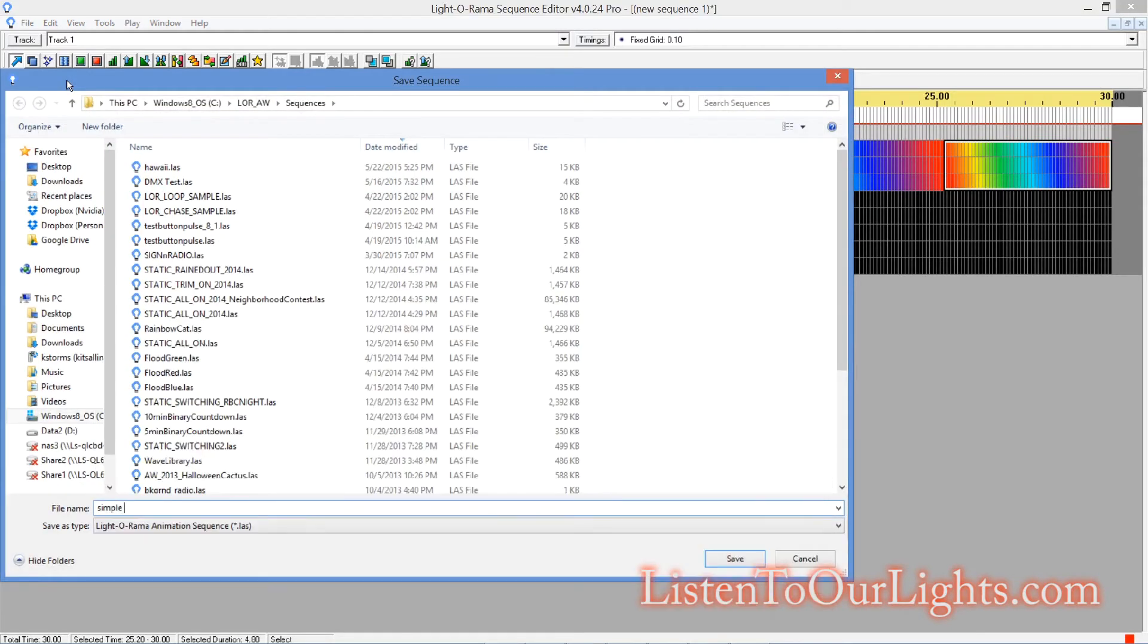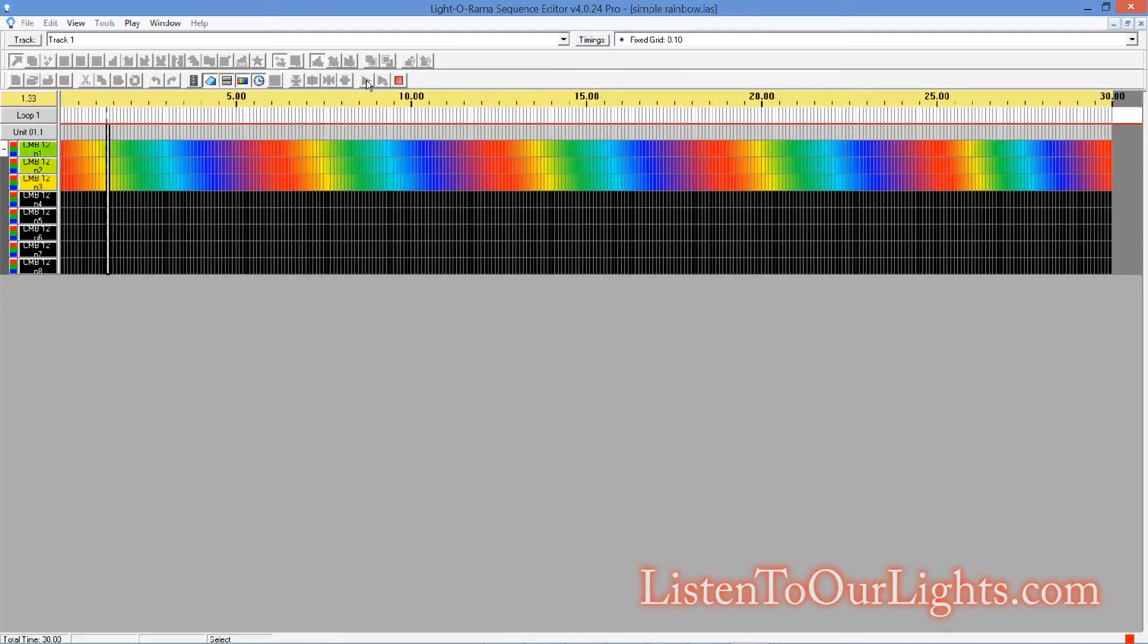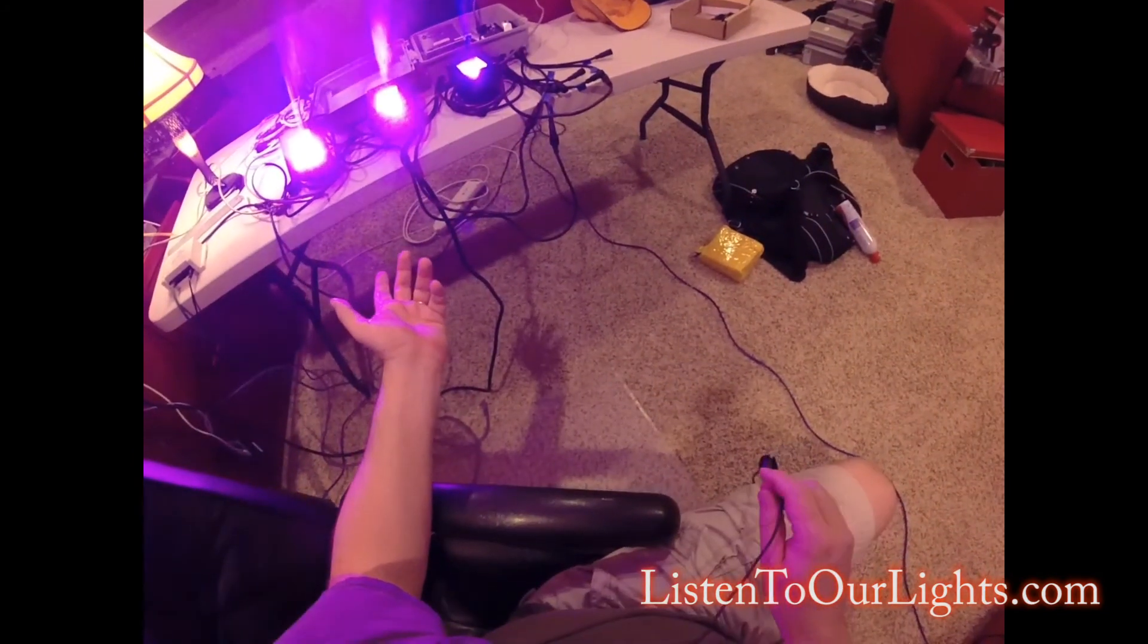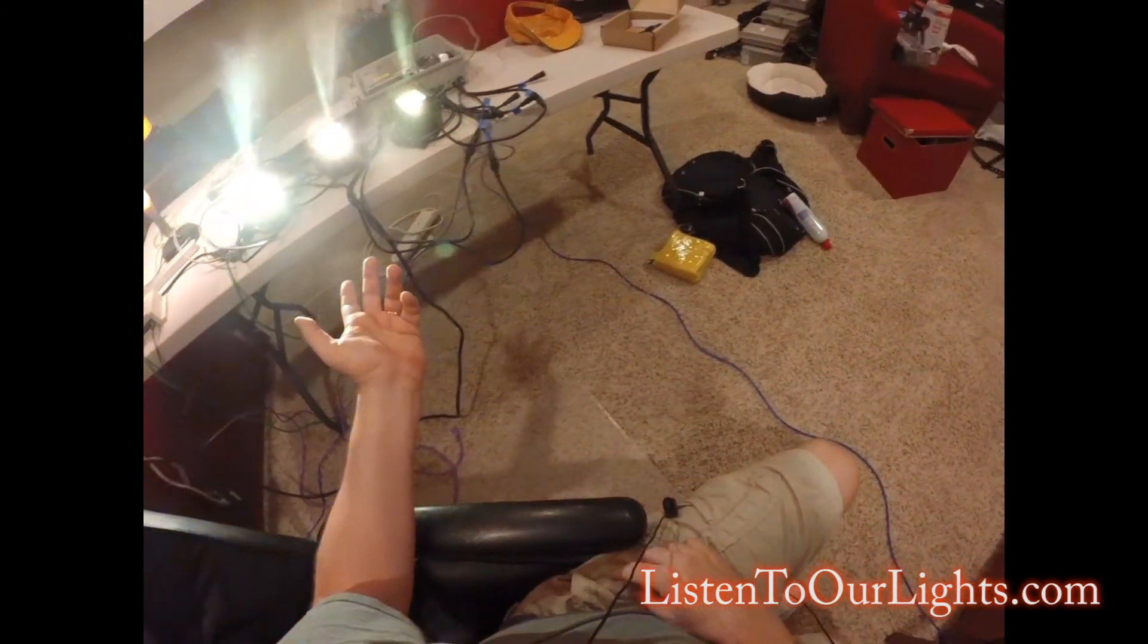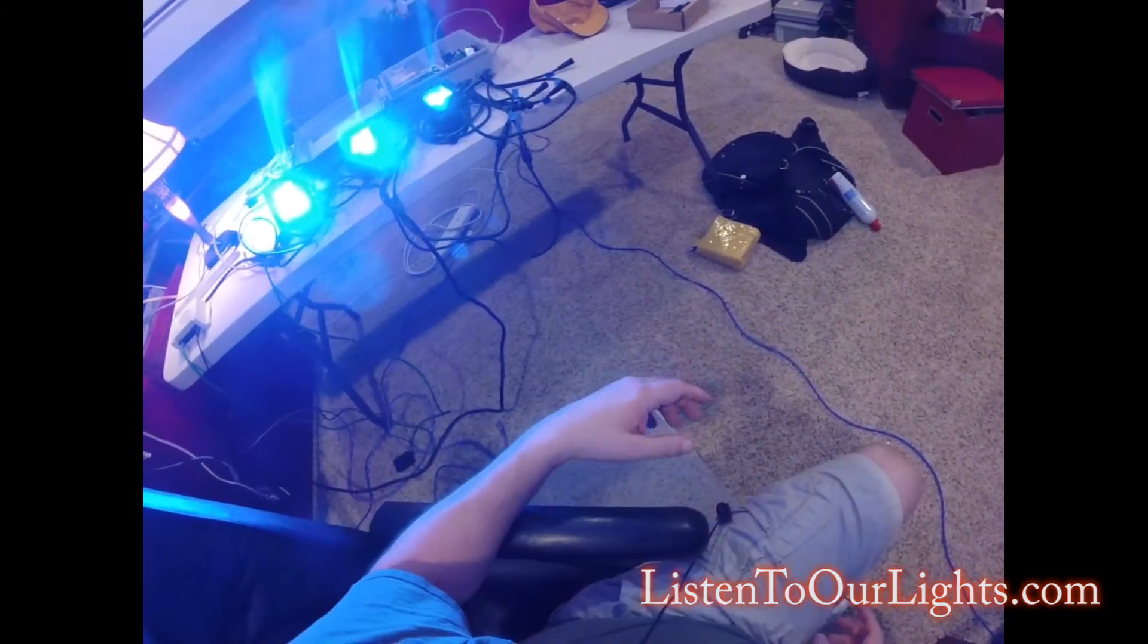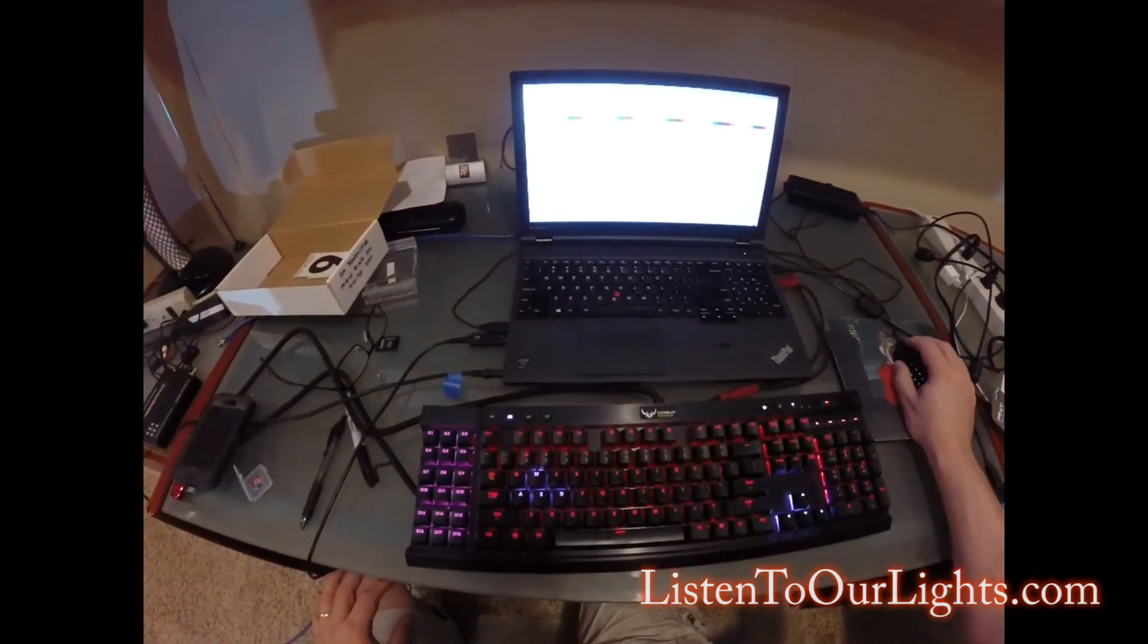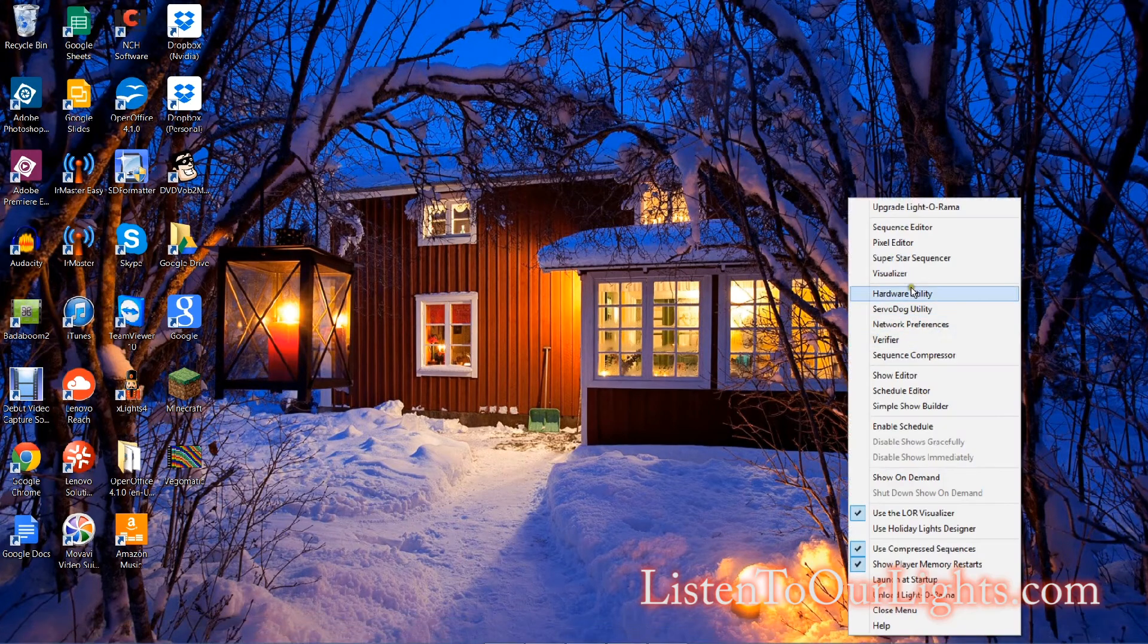So I save this. I'm going to call it Simple Rainbow. And this is an animation file, not a musical sequence. There we go. So there's my little sequence. I'm just basically cycling through rainbow colors. So that is saved. I turned it off.